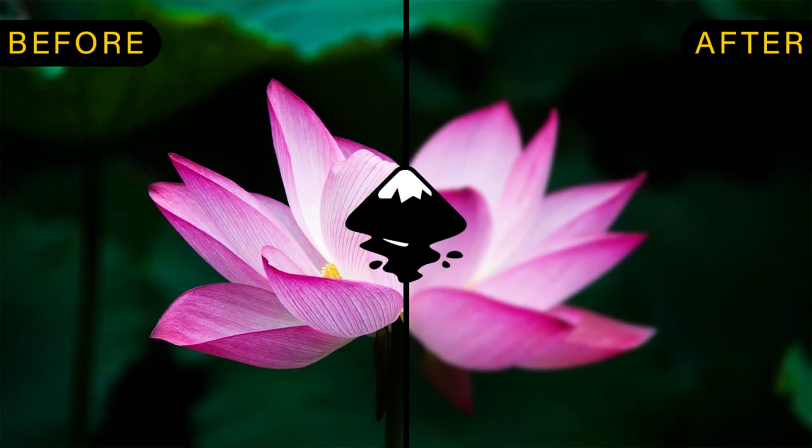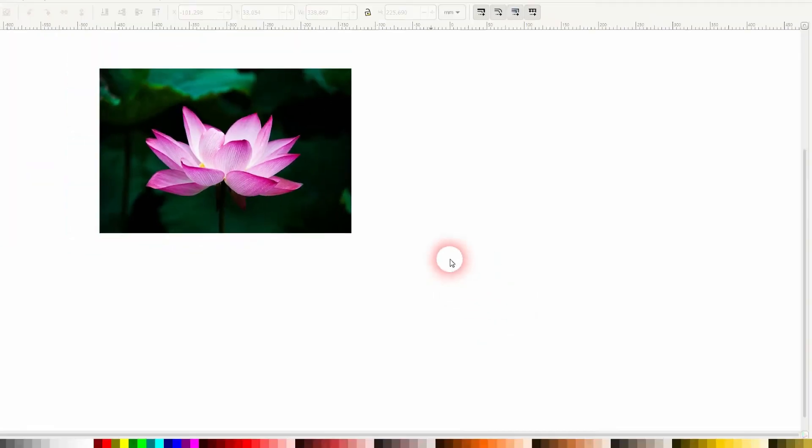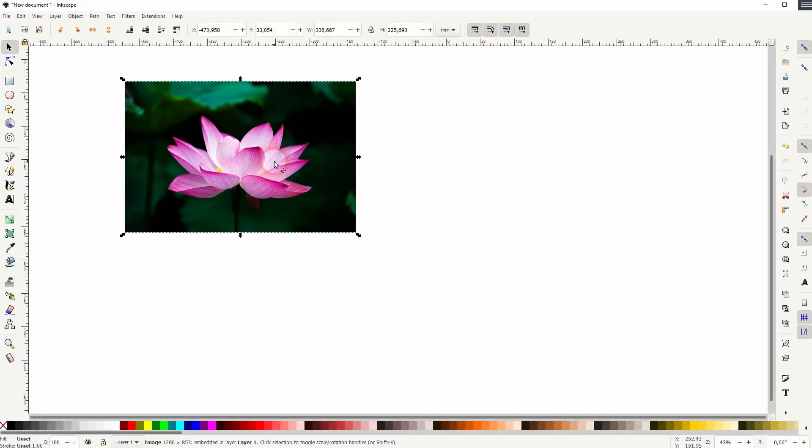We're back to learning Inkscape and this time I'm going to show you how to add a blur. You can add a blur to photos and to objects.